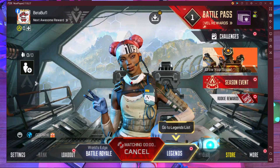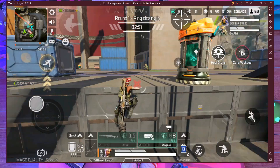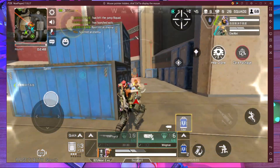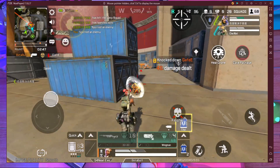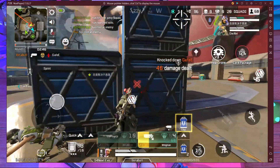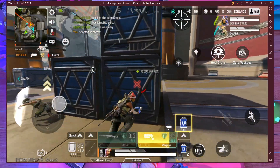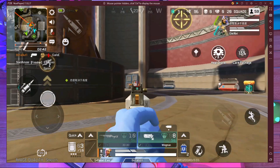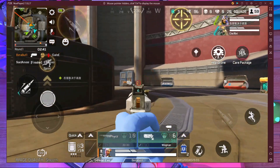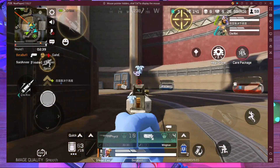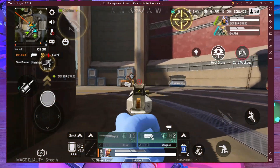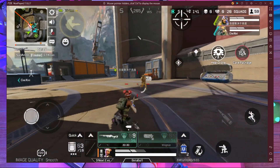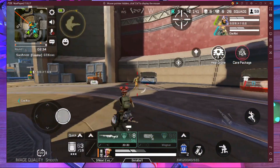You can see the gameplay right now — it's really very smooth and working perfectly. I think this video is going to help you to play the game without any kind of lag on NoxPlayer. This is the best setting for NoxPlayer if you have a mid-to-high-end PC.